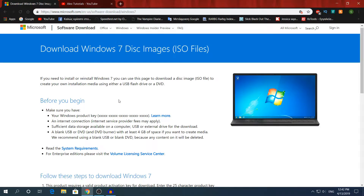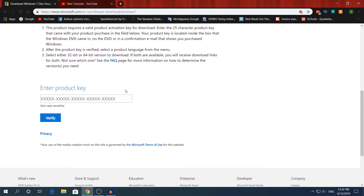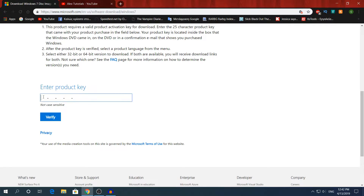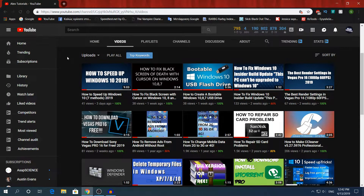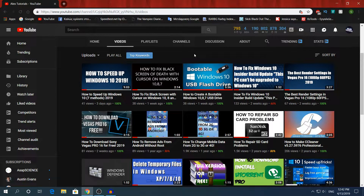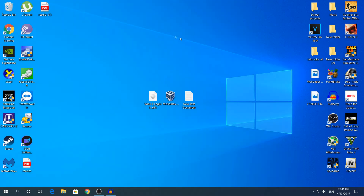Note that the download link is valid for only 24 hours, so download as fast as possible. For Windows 7, if you don't have the original key, many keys you find online may not be valid so you'll have to search a bit. If you want to download the Windows 10 ISO image, go watch my other video on my channel — it's going to show you how to get the Windows 10 ISO.